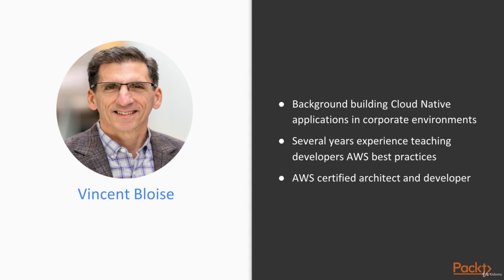I have been building cloud native applications in corporate environments for several years now, and I also have several years experience teaching developers AWS best practices. I'm an AWS certified architect and AWS certified developer.